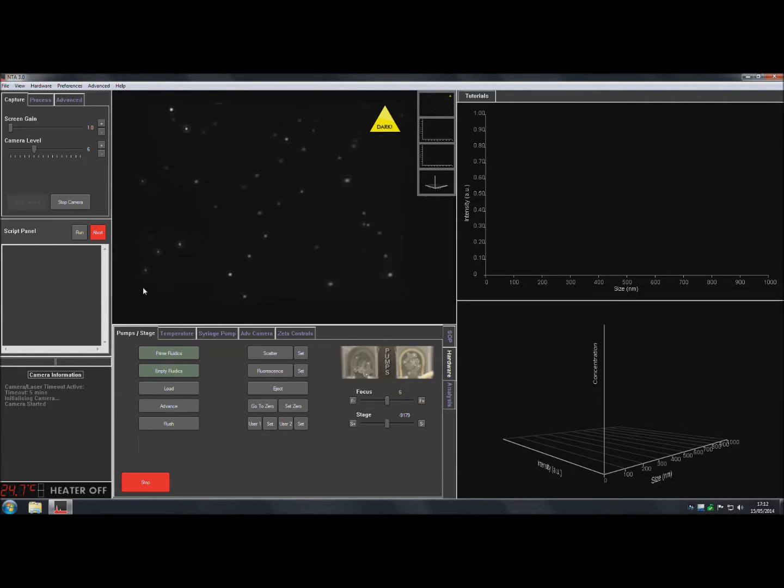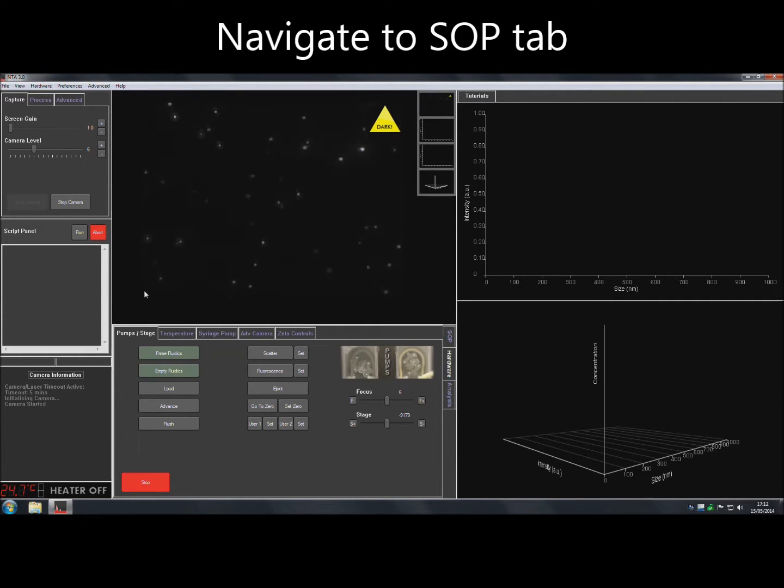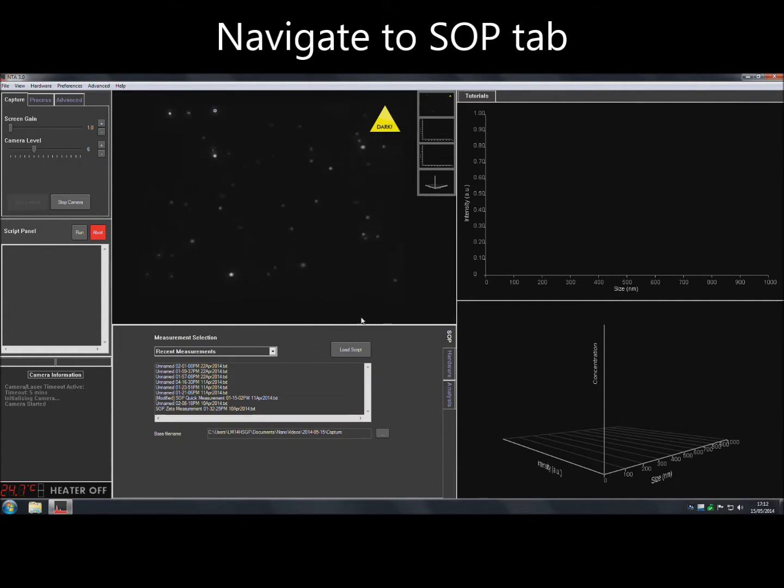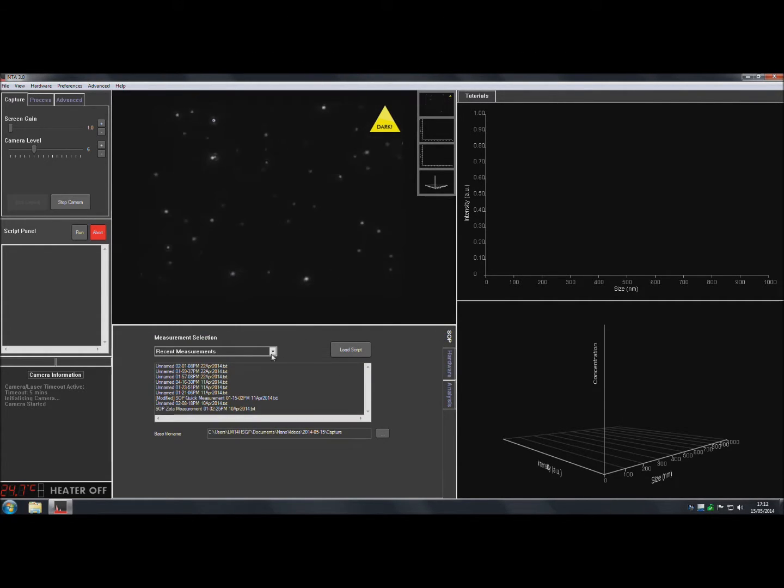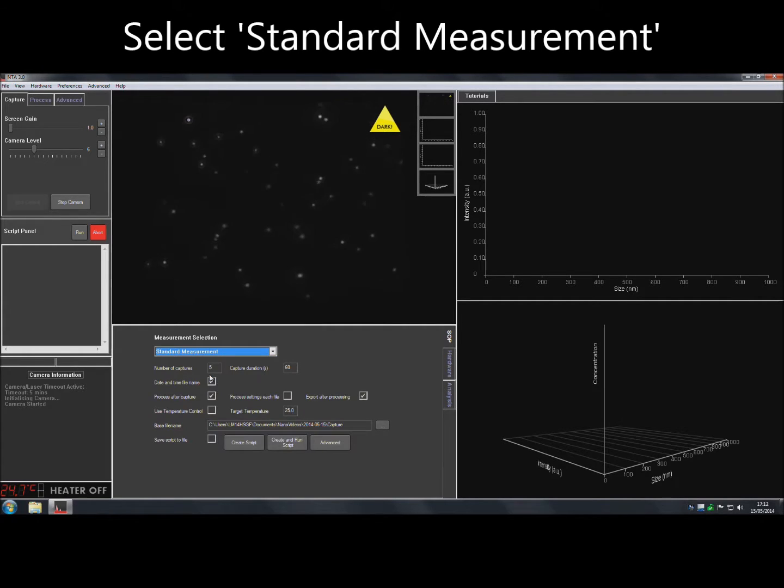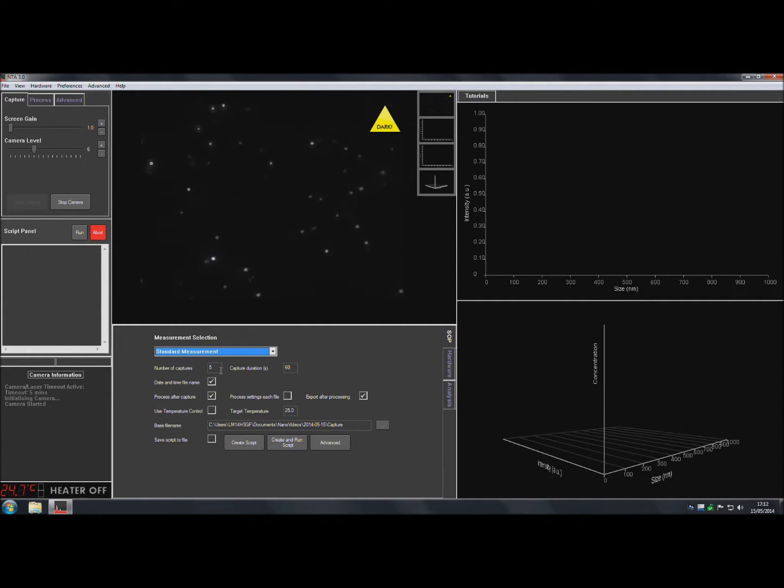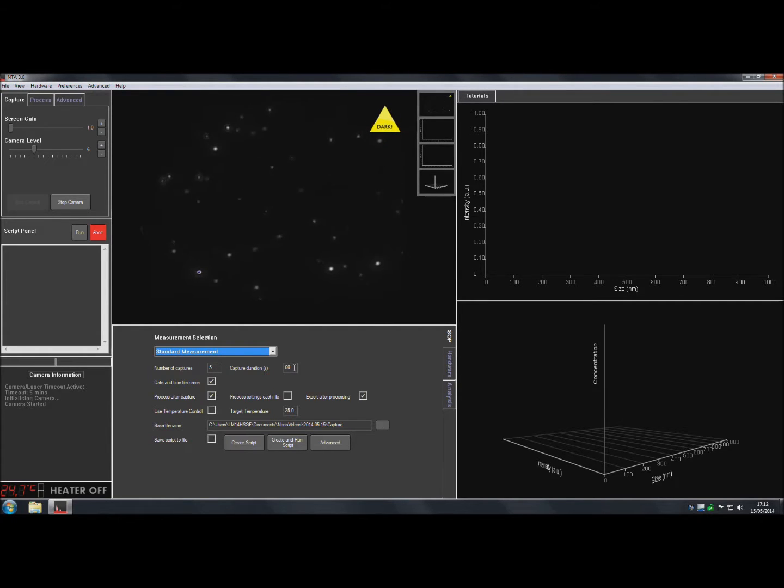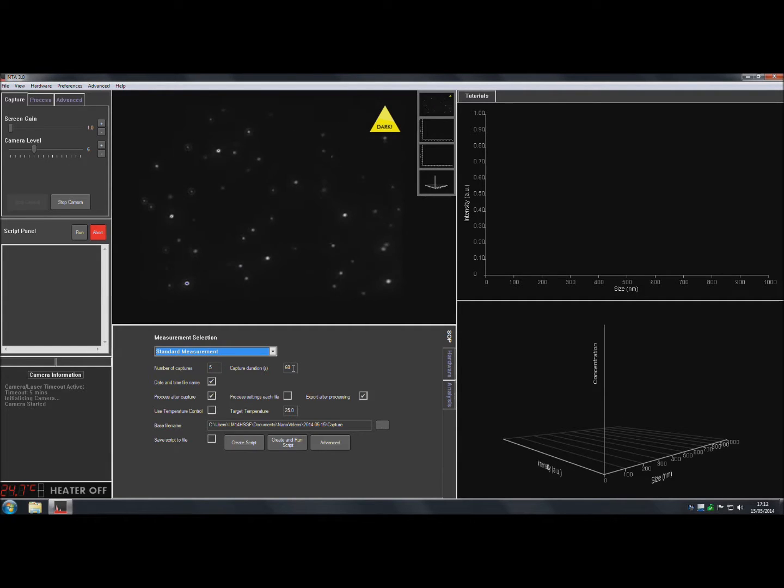Once happy with the image, to run a standard measurement, navigate to the SOP tab at the bottom of the screen and then select Standard Measurement from the drop-down menu. If changes to the default number and length of video captures is required, the values can be adjusted here.